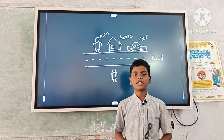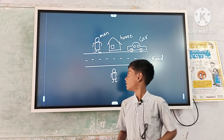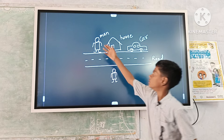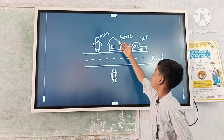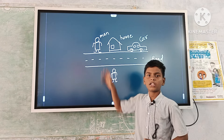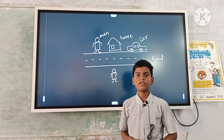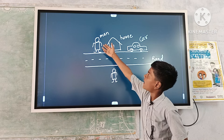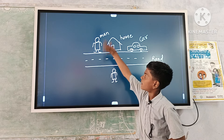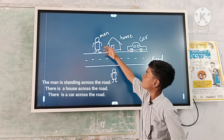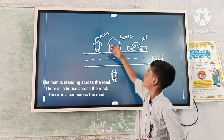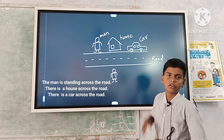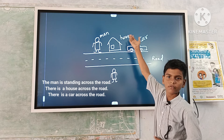Now, first meaning example. I am here. This is road. The man, house, and car are on the other side of the road. So we can say: the man is standing across the road — road ke avatali waipu younna du. There is a house across the road.